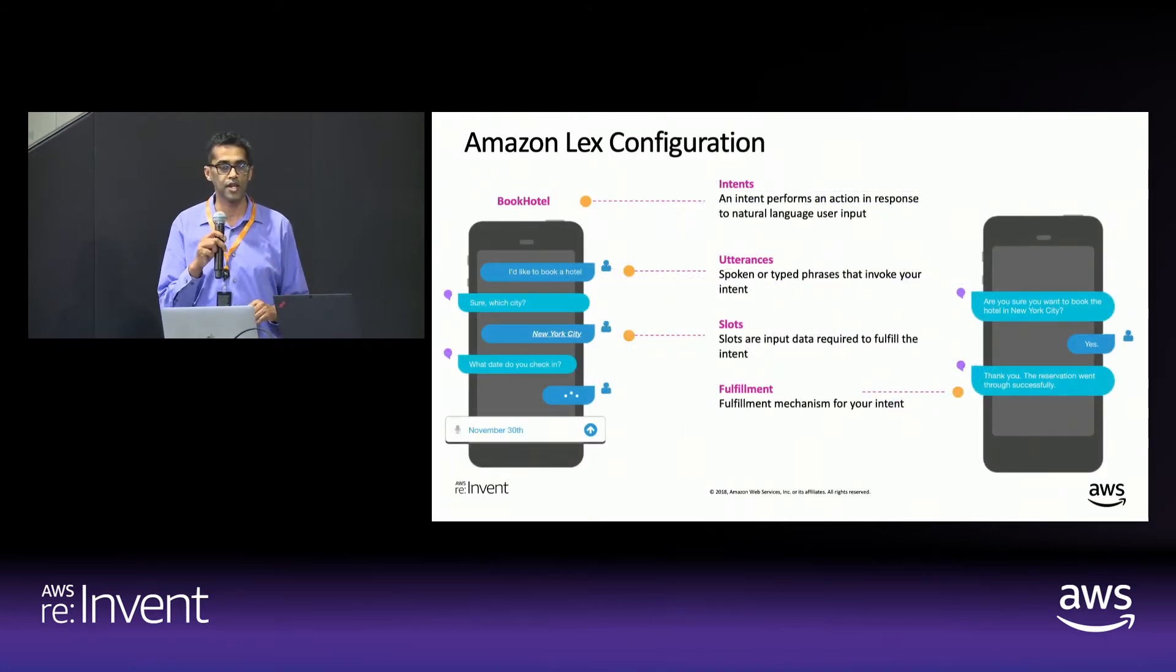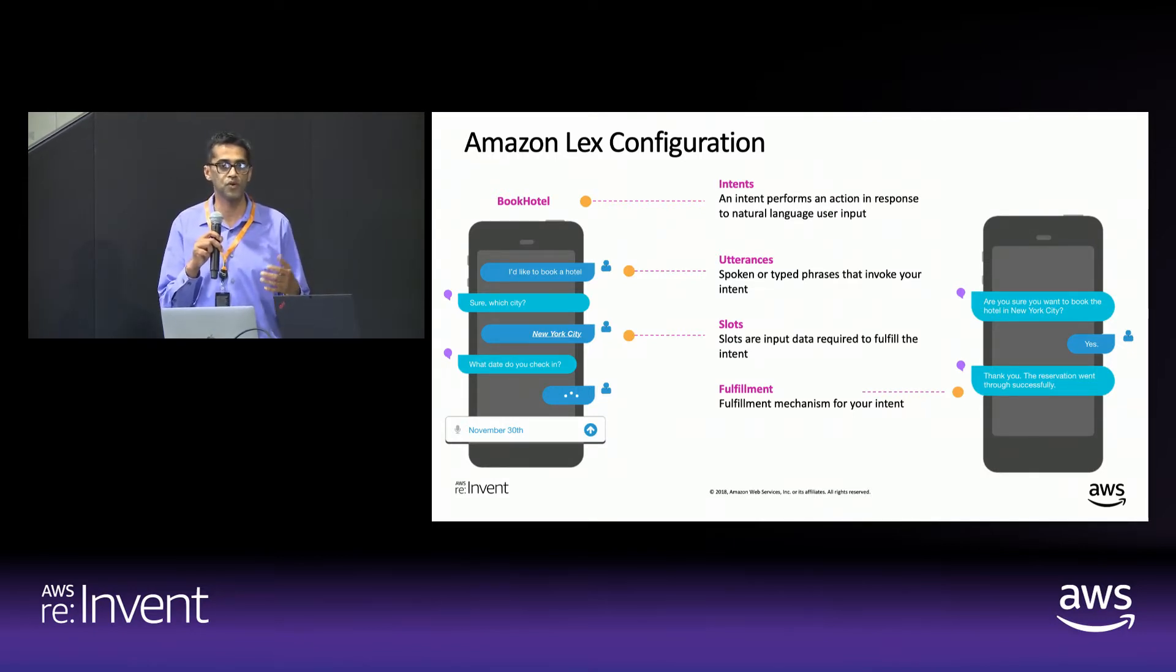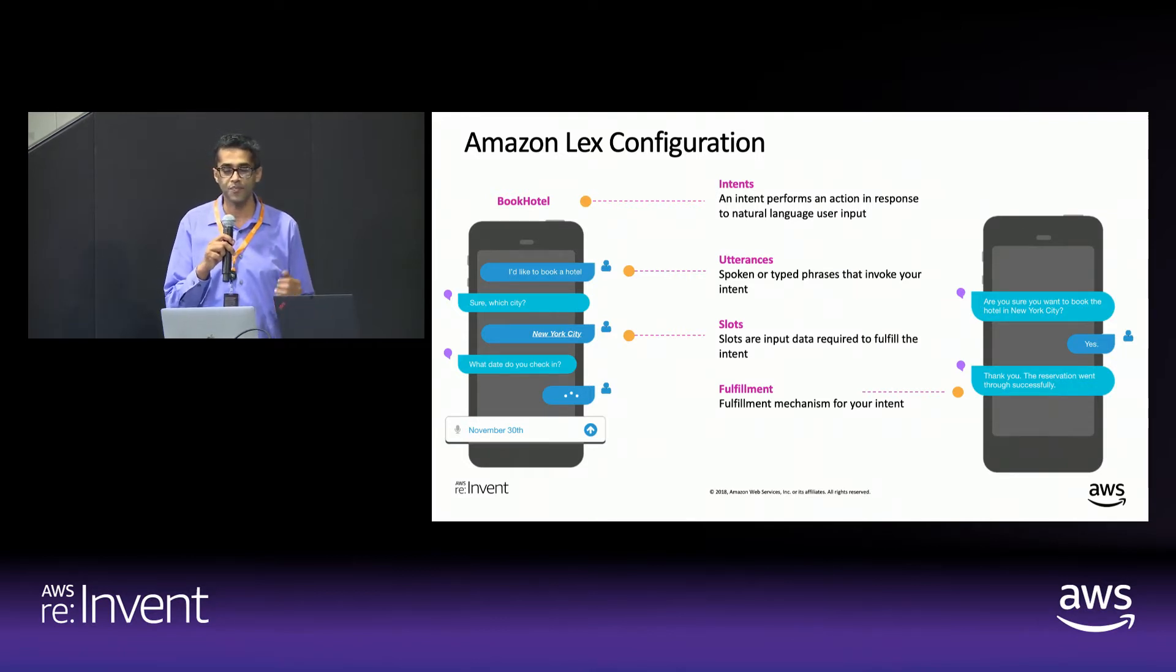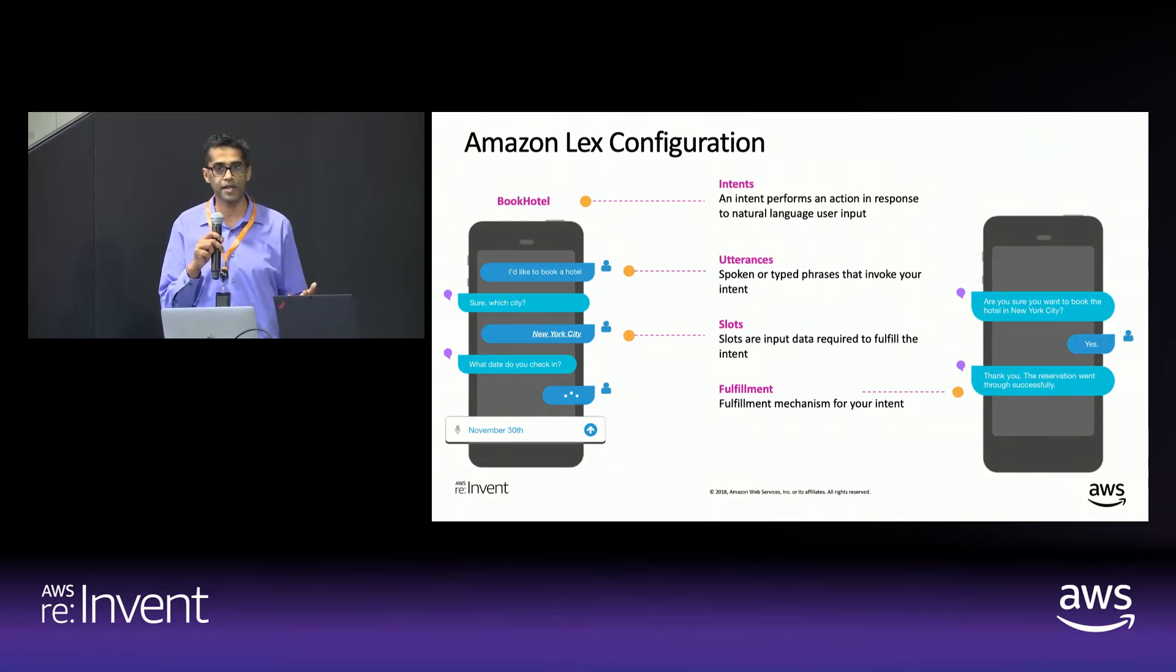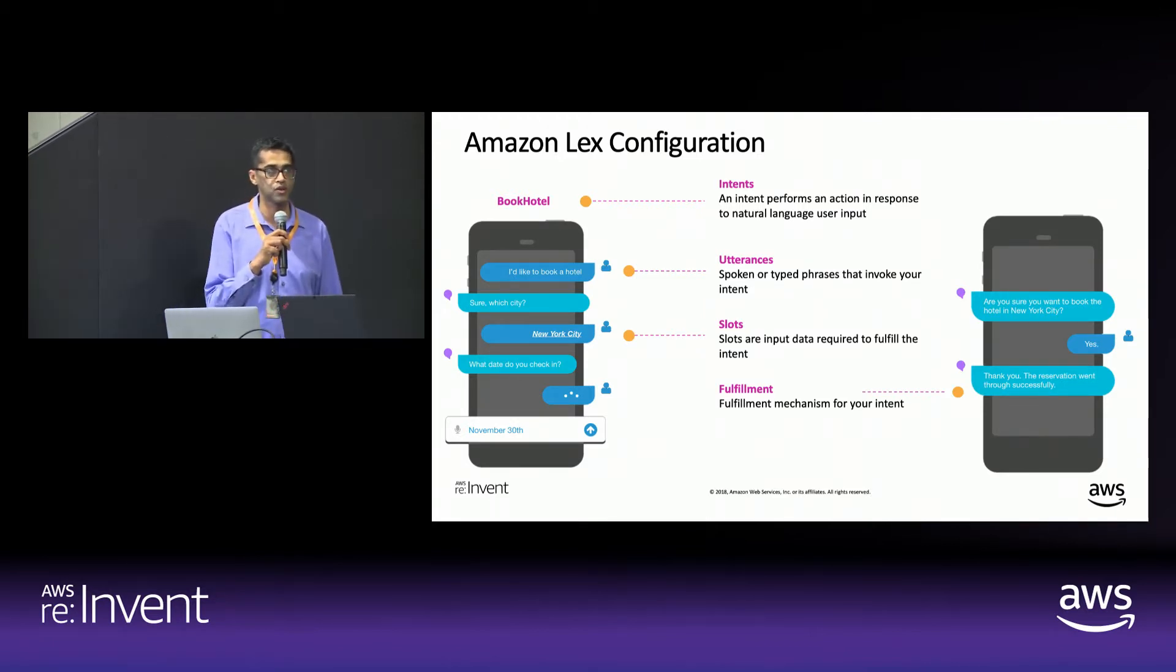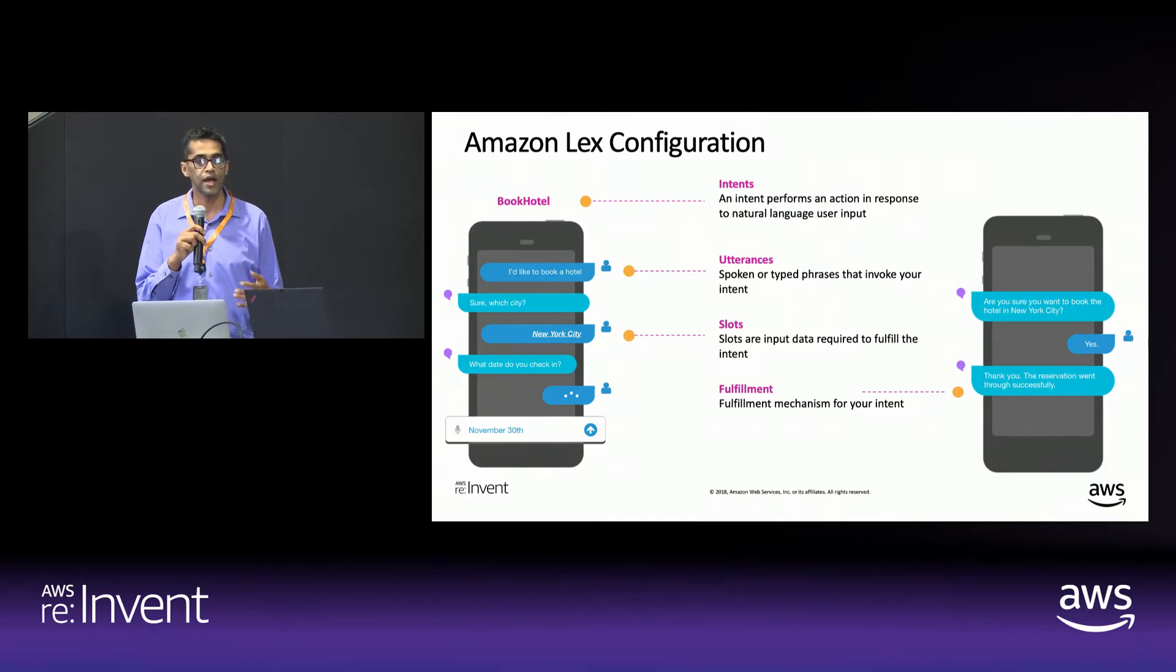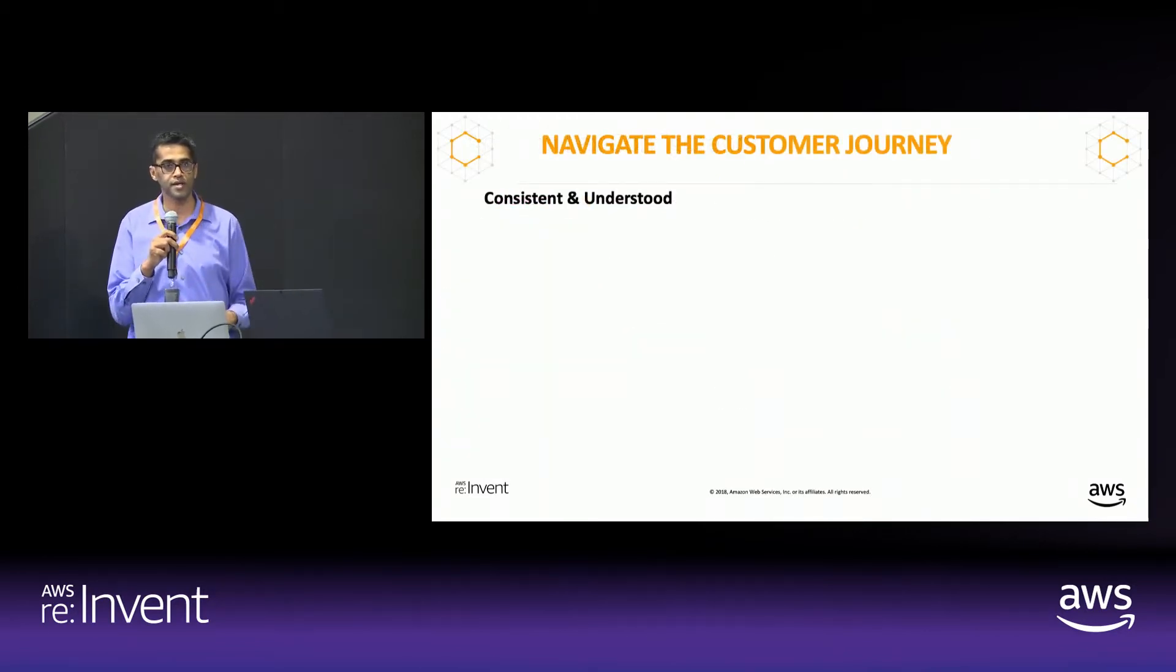Some terminology before we jump into the finer details. So Lex uses intents to build bots. Intents are nothing but goals that you want to achieve. For example, as part of booking a trip, you would want to book a hotel, book a car, book flight tickets. So all of these are what account for intents. And the many different ways a user could express these intents are what we call utterances. For example, somebody might say, I want to make a hotel reservation. I want to book a hotel. These are nothing but sample utterances or training data that we use to build a chatbot. And once you've engaged in a conversation with the end user, you want to elicit information to fulfill this intent. And those are what we call slots. And finally, you actually fulfill the intent. That is through AWS Lambda, or you could do it on the client side.